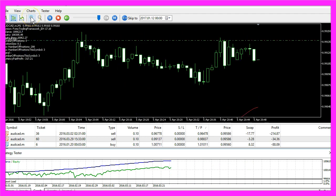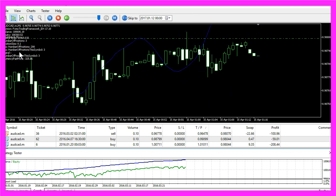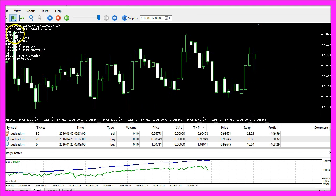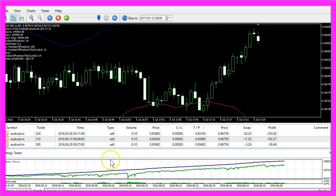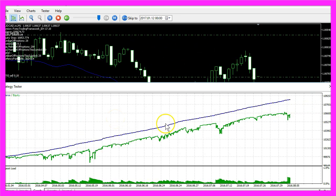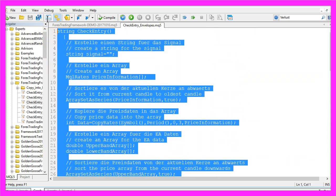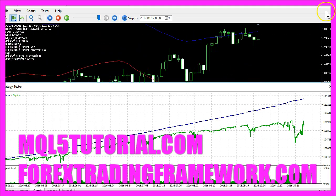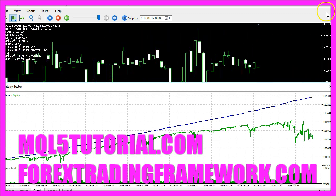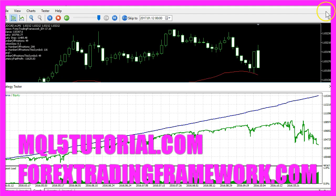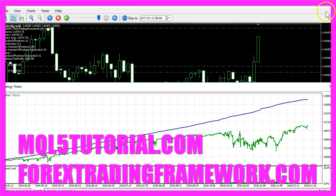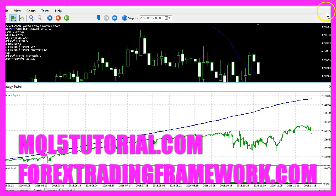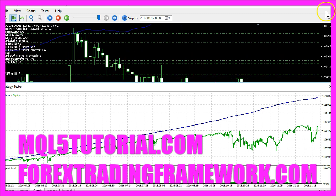And now you know how to create an Expert Advisor to calculate the entry signal for the Envelopes Indicator that can be traded in the Forex Trading Framework. Let's see if I can maximize the results here. So now it's up to you and you have coded everything yourself with a few lines of MQL5 code.